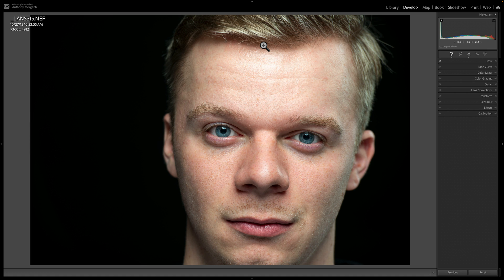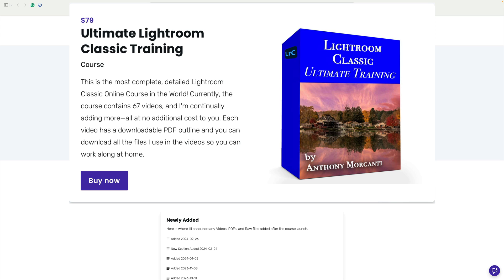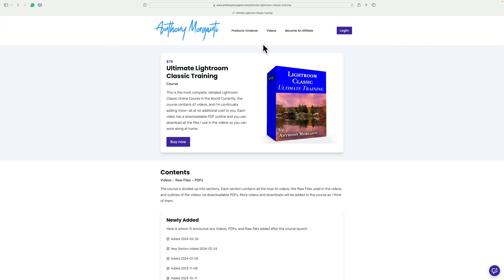Before I begin, I want to mention very quickly that if you're interested in learning more about Lightroom Classic, head over to my website anthonymorganti.com. There you'll find I have an entire course on Lightroom Classic. Currently the course has over 60 videos and I'm always adding more — next week I'll be adding two more. If you purchase the course, you'll get all those videos, PDF outlines for each video, and all of the files I use in the course. In the description below I'll have a link and a discount code so you could save a few dollars.